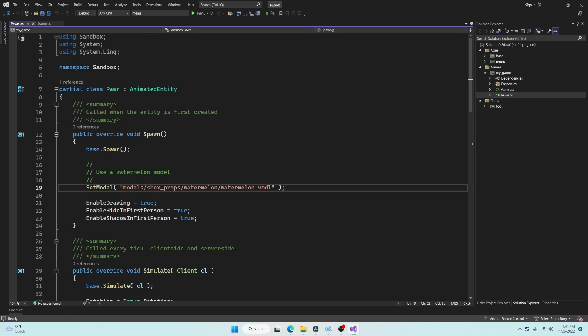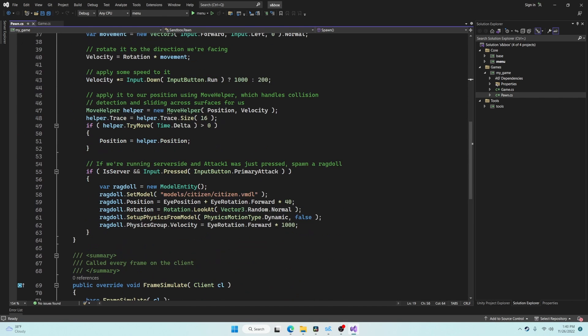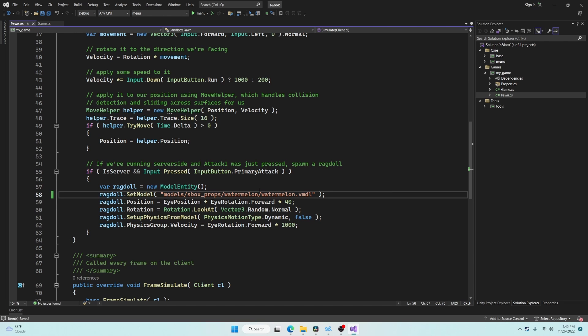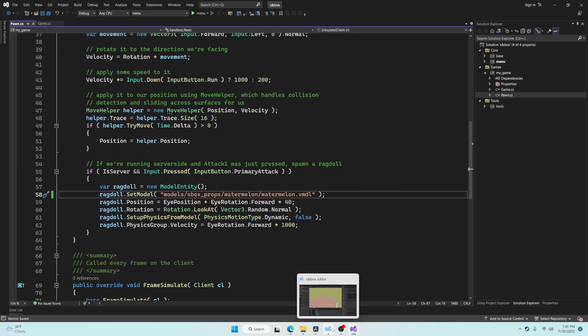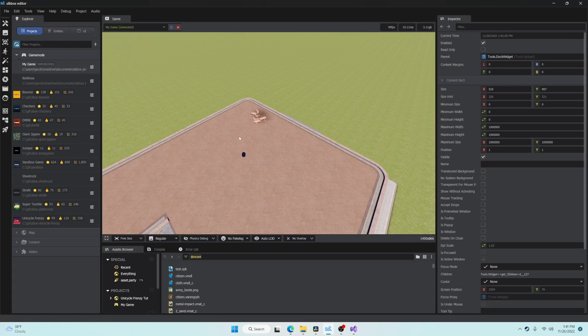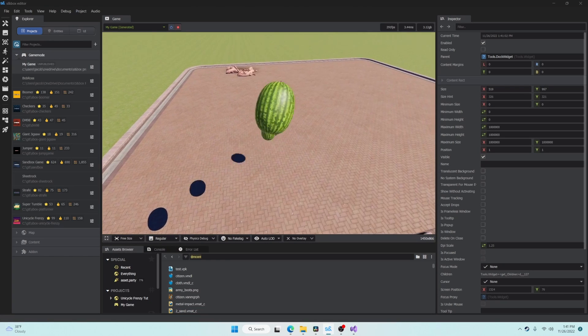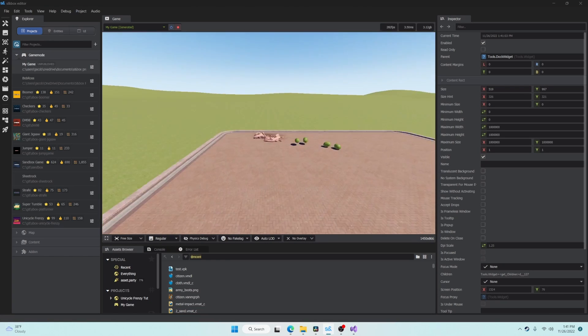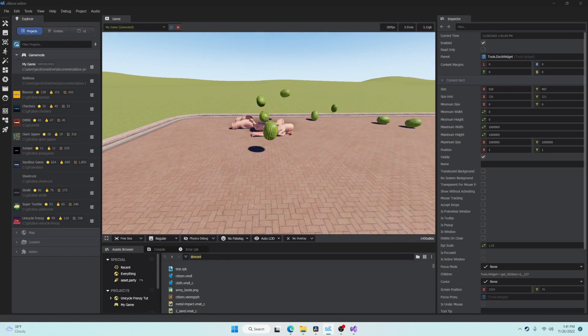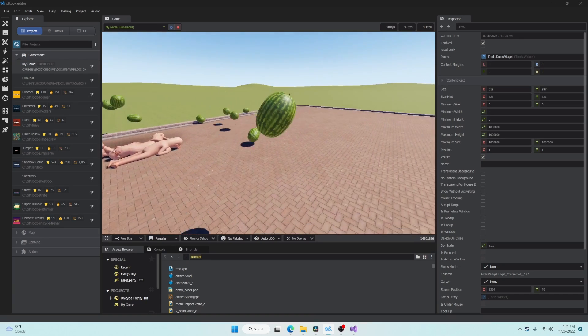I'm going to modify this slightly so that we are throwing watermelons instead of ragdolls. Pressing save will trigger a hot load and we will see a notification pop up telling us that the hot load succeeded. We can go back in the game and see our changes instantly.